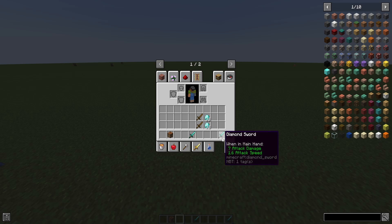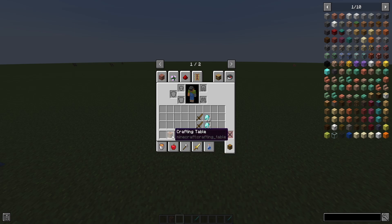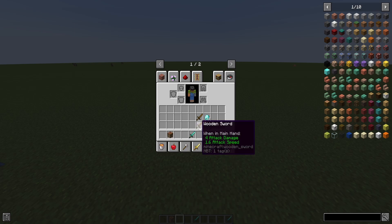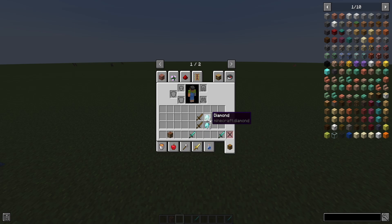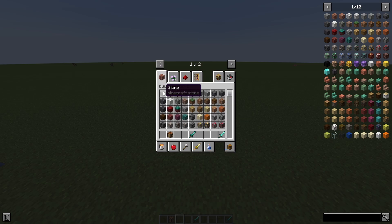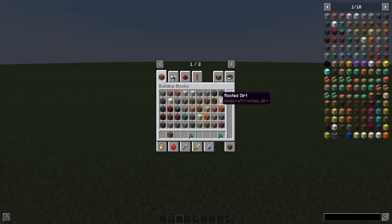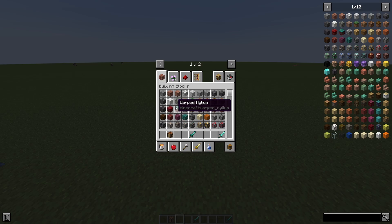This one right here is minecraft:diamond_sword, this one's crafting_table, this one's wooden_sword, and this one is diamond. So on and so forth, every one of these blocks they all have a certain tag name that you need to reference when doing your code.